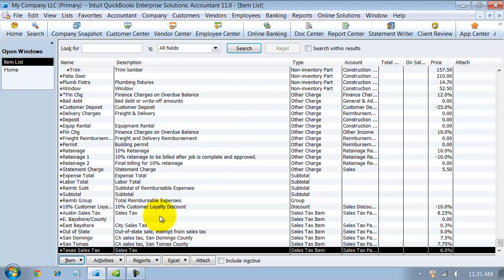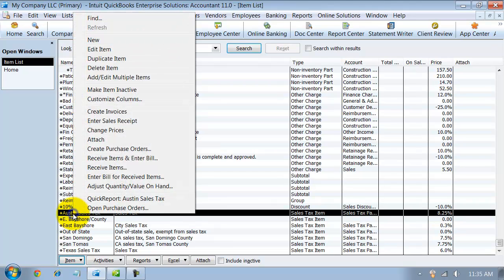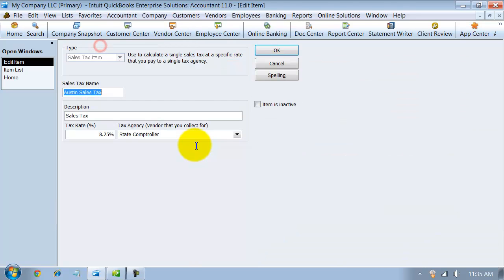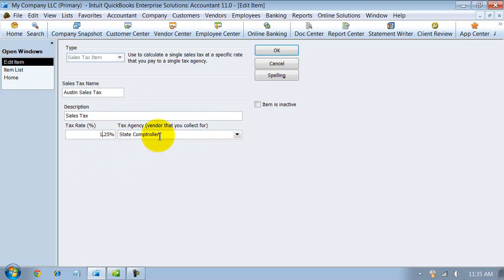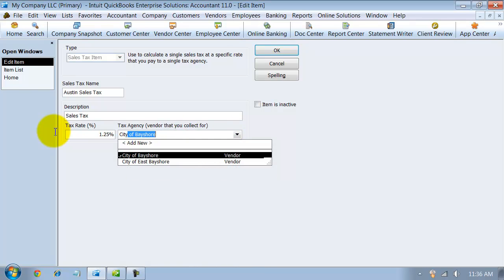Now let's just say on top of that we have the Austin sales tax. So I'm going to go and edit this one. Austin sales tax, let's say, adds 1.25%, and we pay that to the city of Austin.